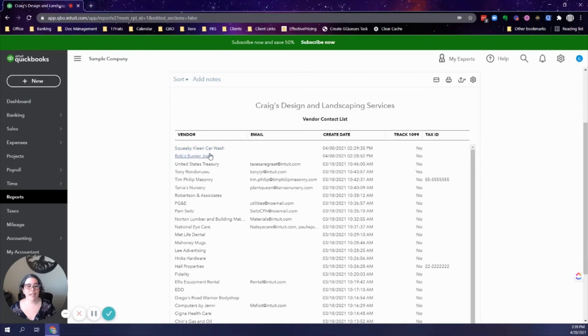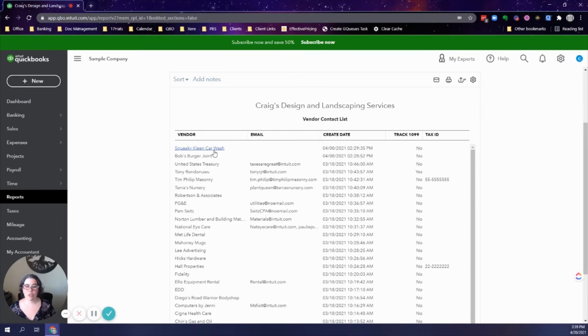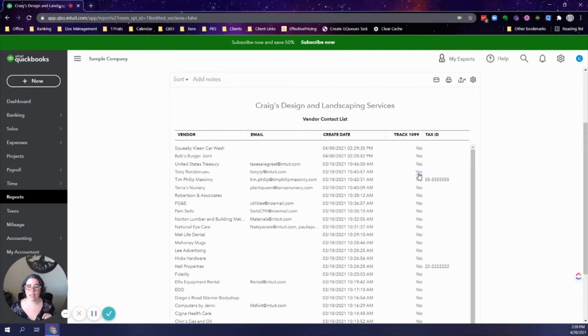I will take a look at the vendor names. For some of them I can tell at a glance, a burger joint and a car wash won't need a 1099 from me, so those are good. But then I look at this one here, it's an individual's name and the track 1099 box has not been checked, so this person needs a W9.